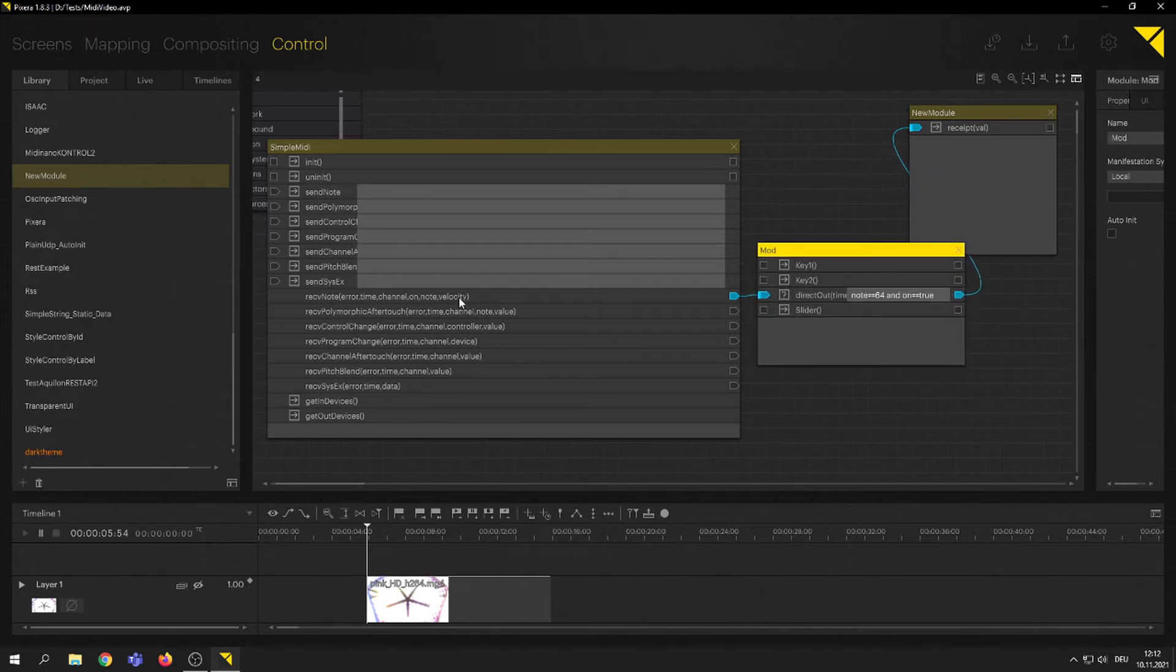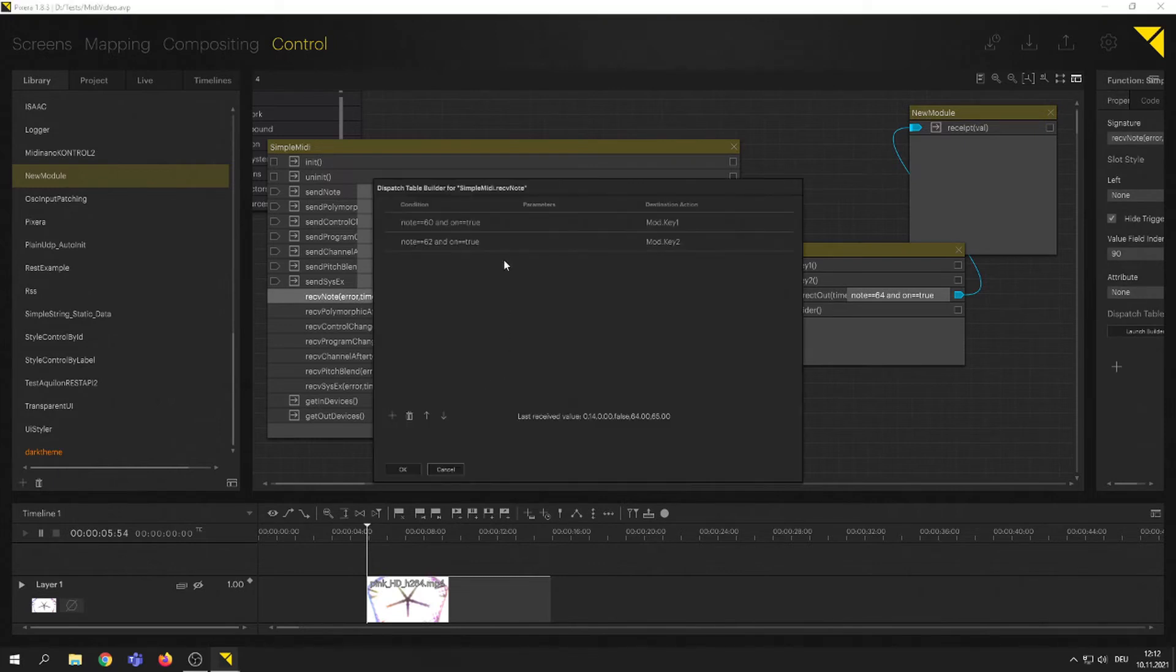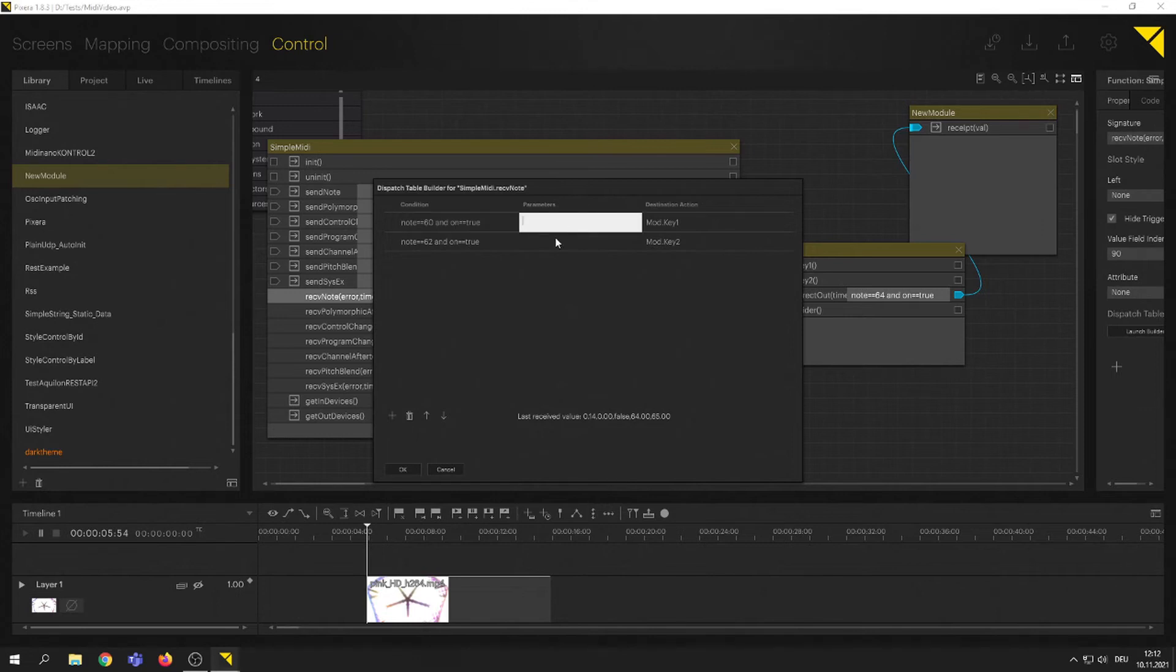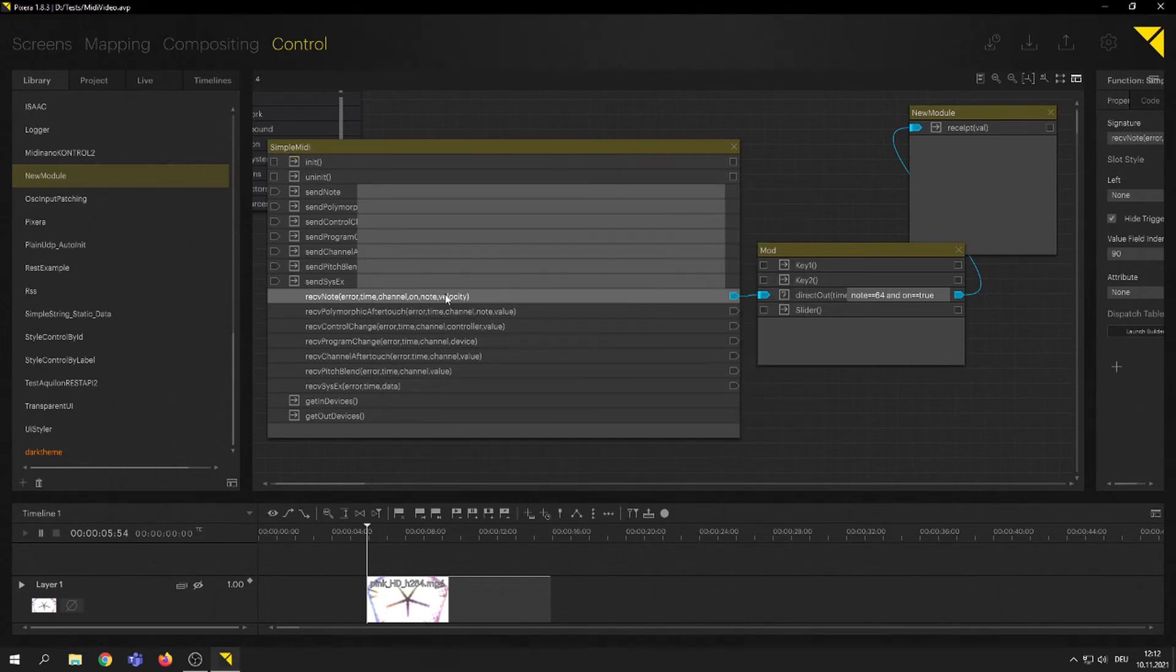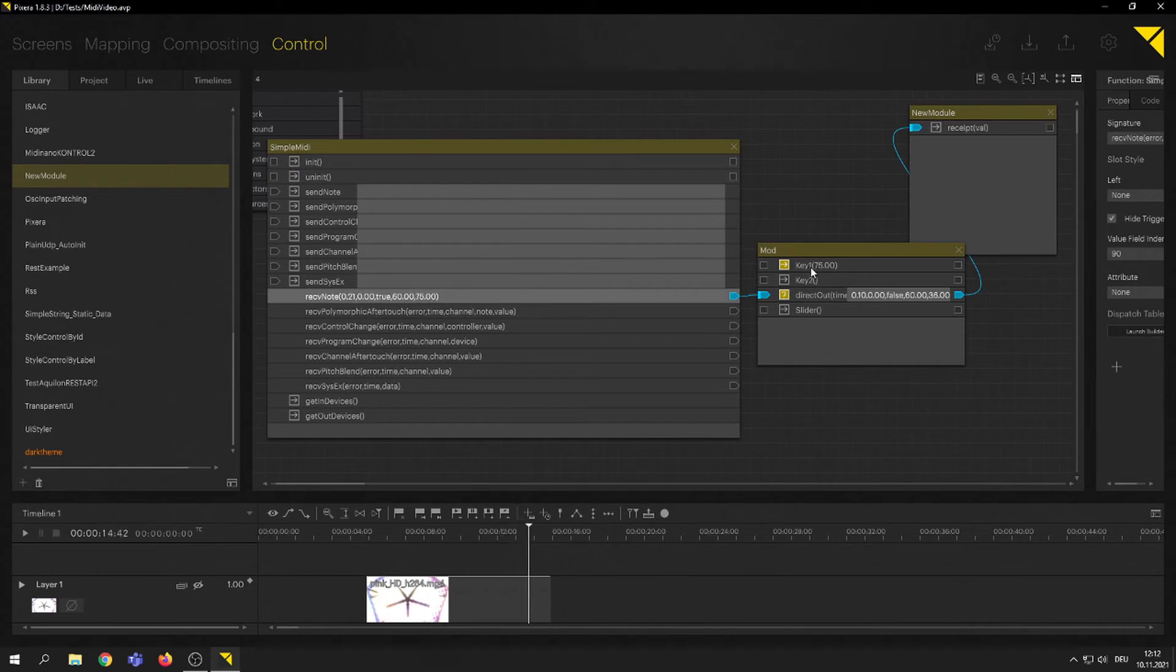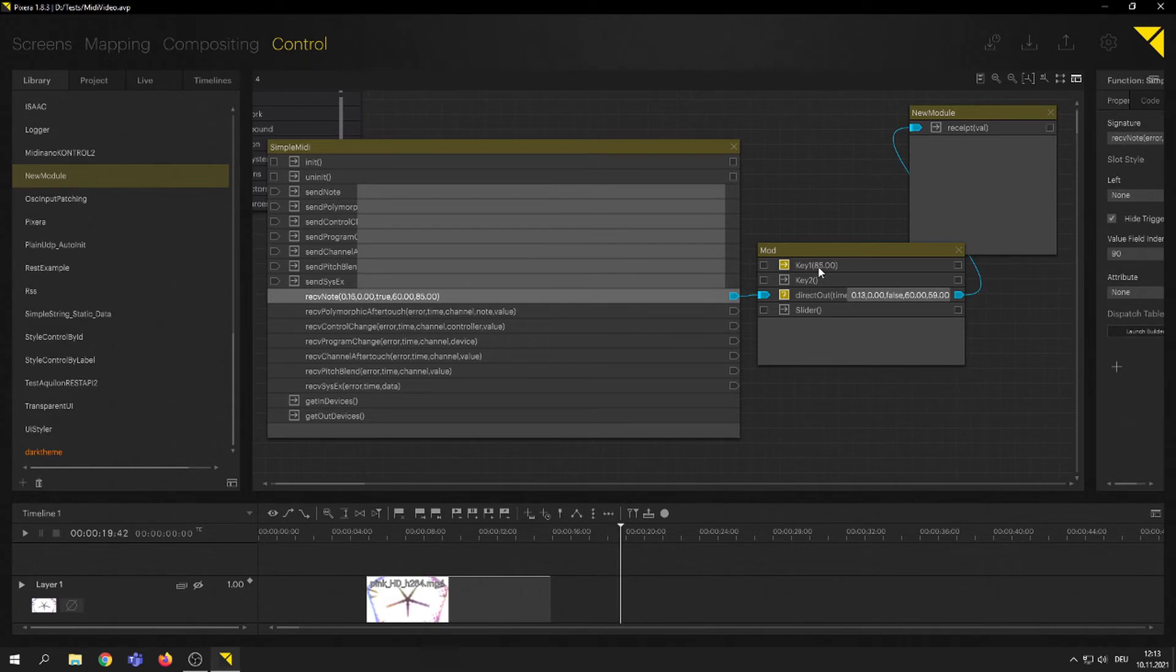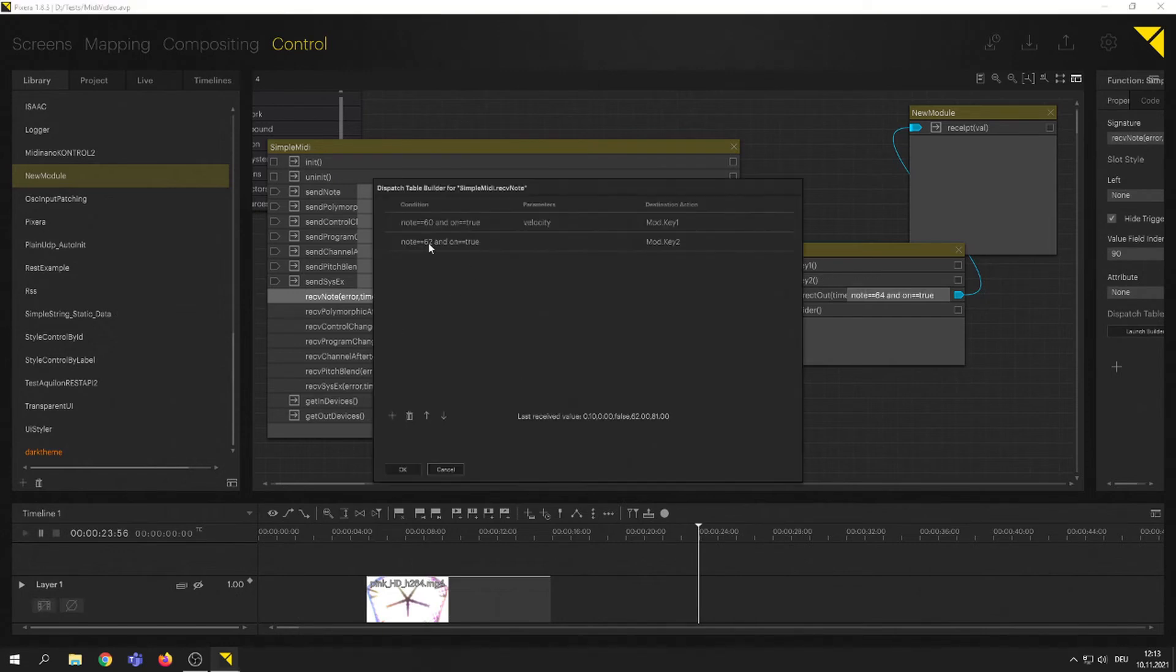Coming back to our dispatch table builder, we could extend the condition even further. First of all, let's say we just want to pass on the velocity of how hard I actually press my key. I just type in that parameter name. And now, here's my 60, my key 60 is passed on to key one. And now I'm just seeing the velocity values coming in here. Do that with any parameter we're passing into the condition here.